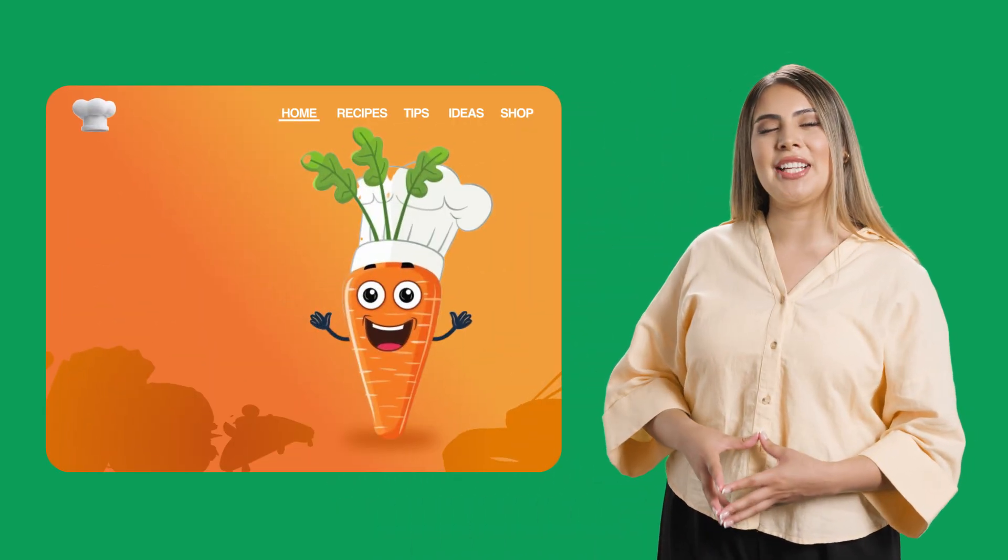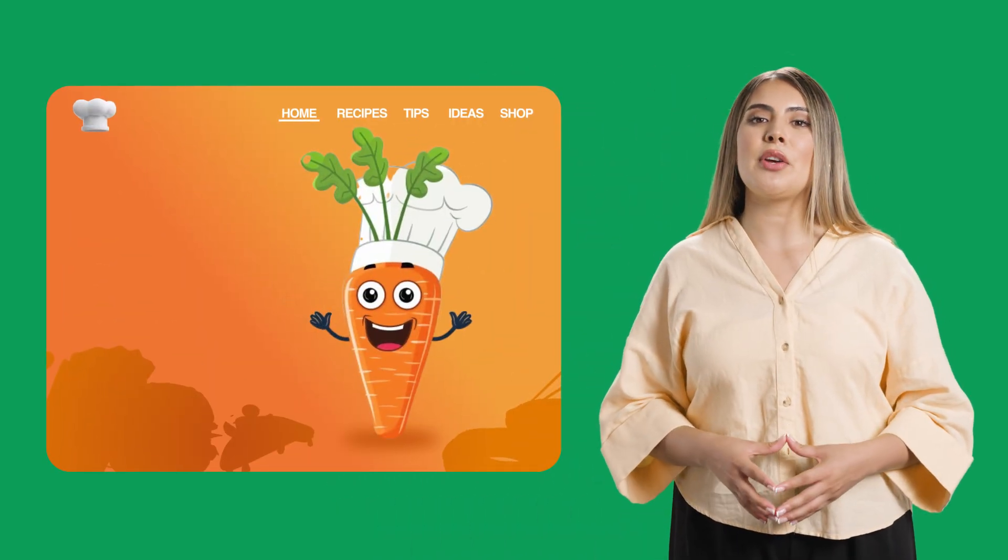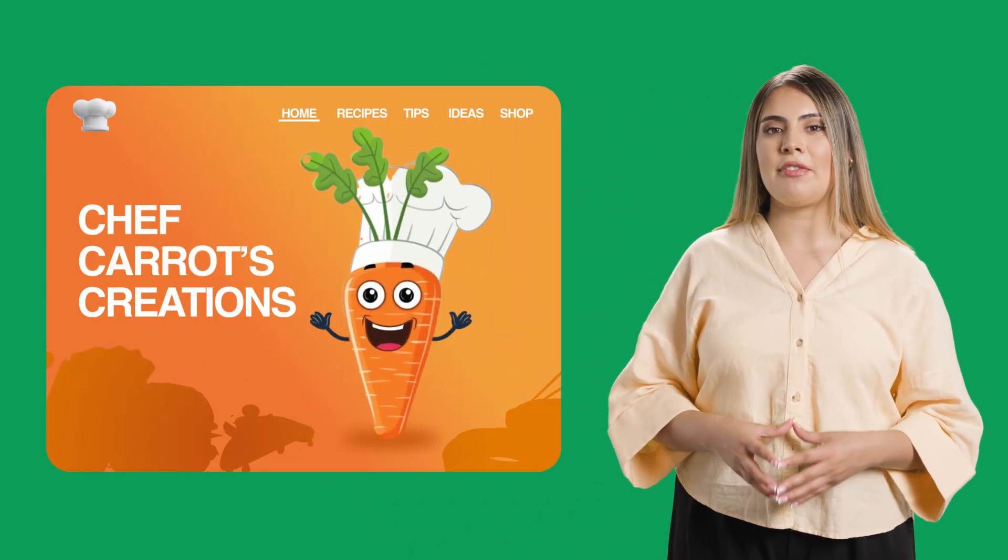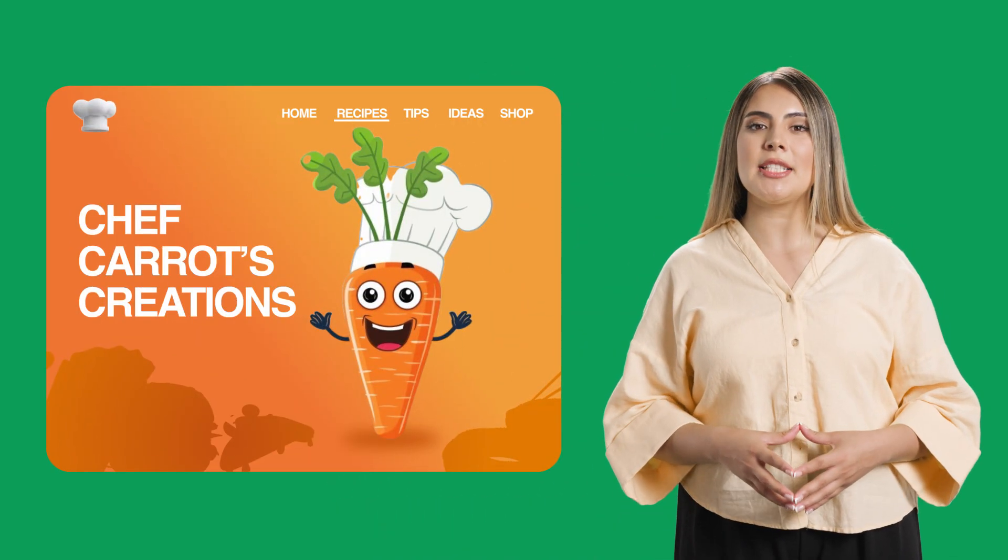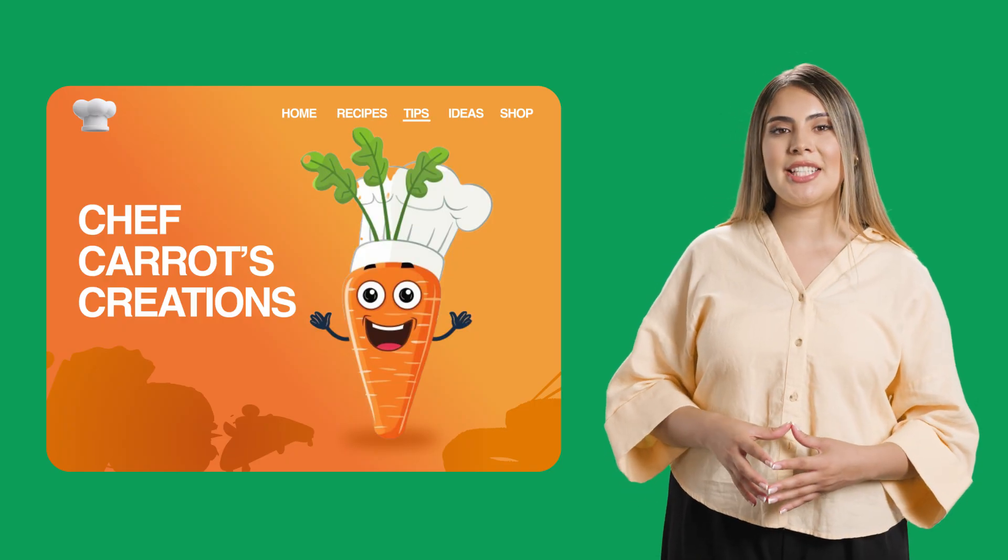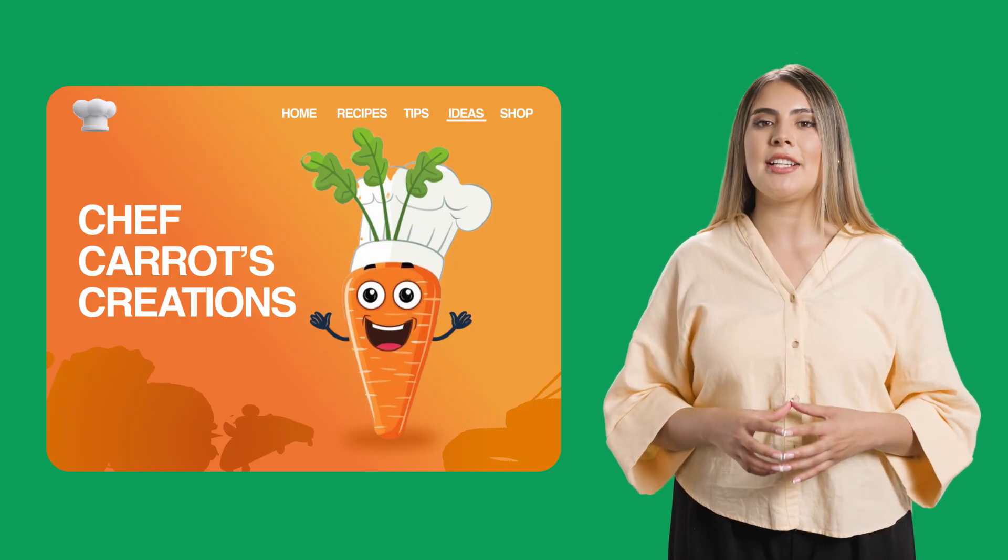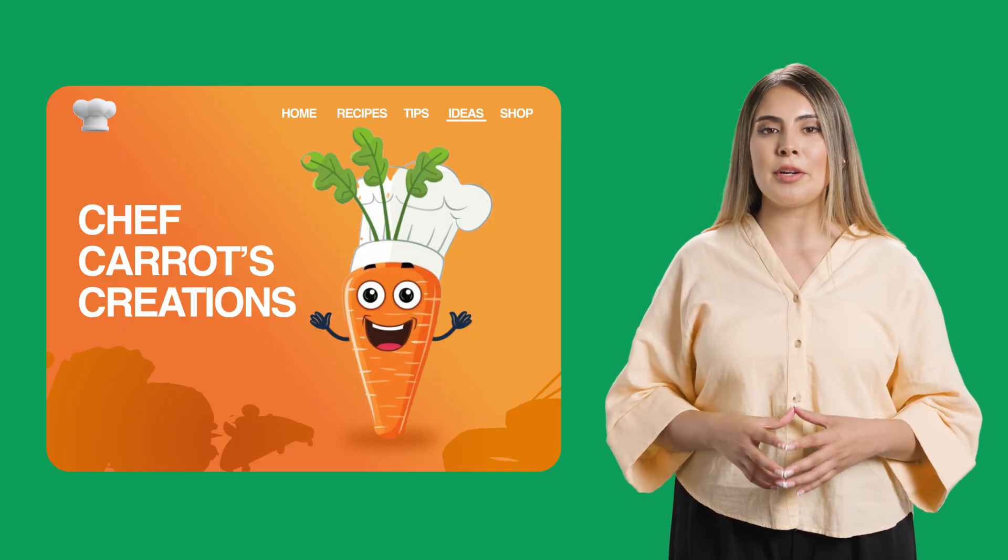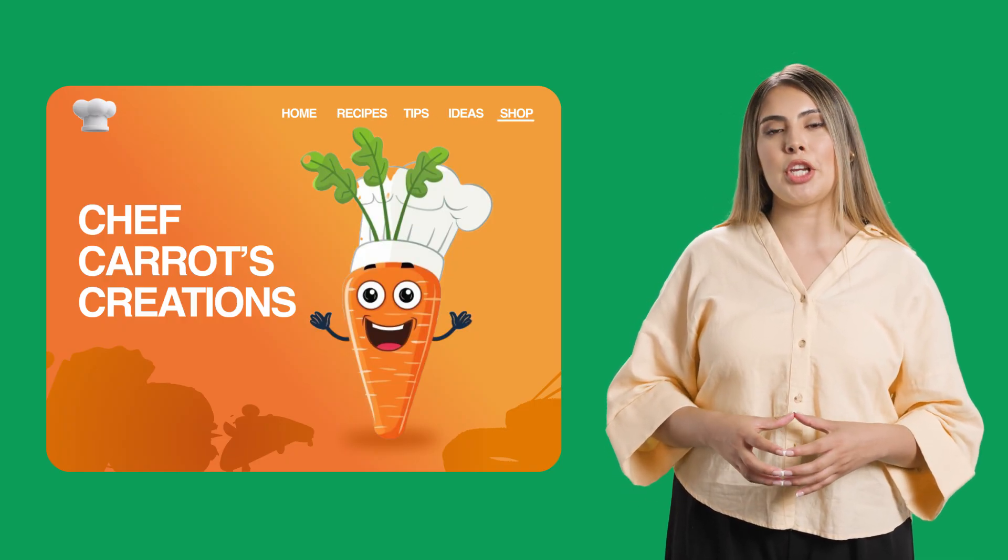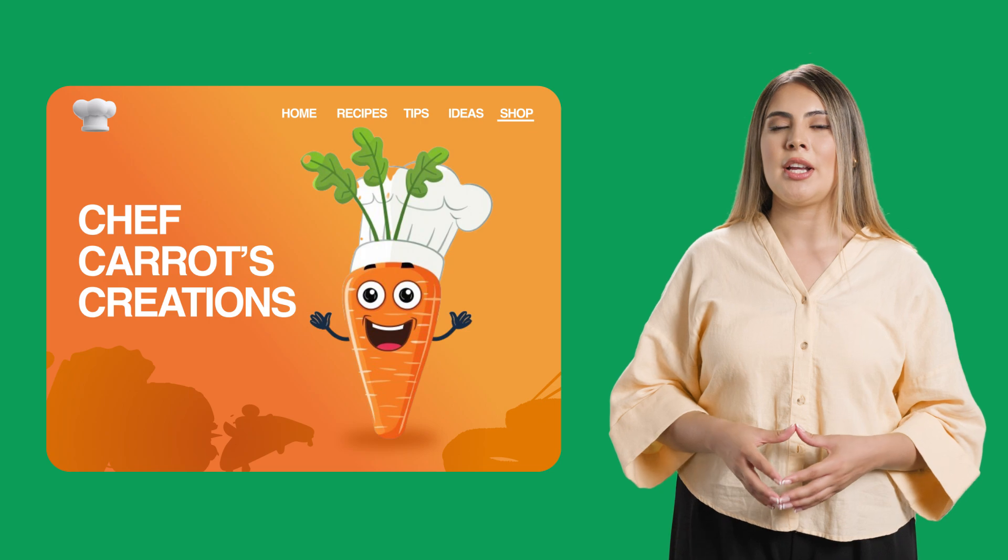To see SiteKit in action, let's meet an imaginary renowned chef, Chef Carrot. Chef Carrot runs a thriving WordPress website featuring recipes, decoration tips, dinner party ideas, and it's where they sell their cookbooks and line of curated cookware.